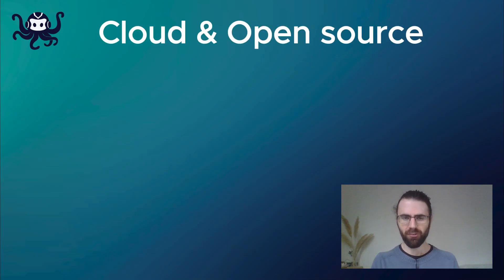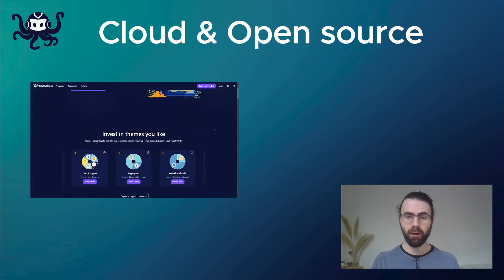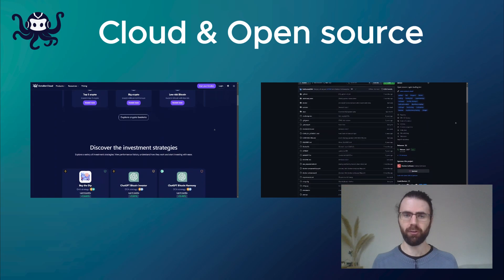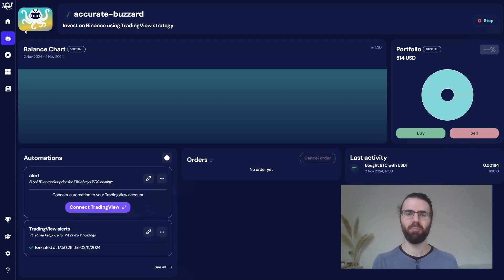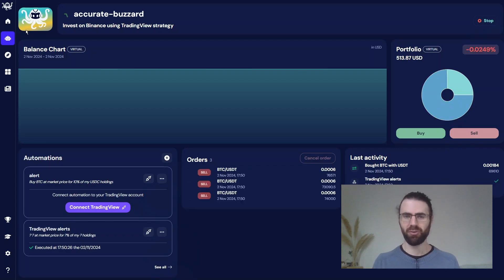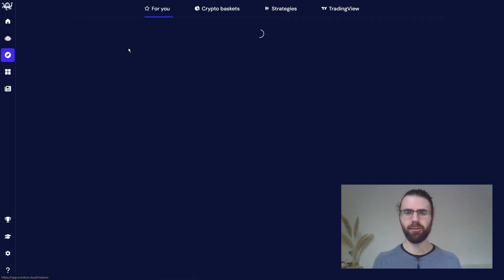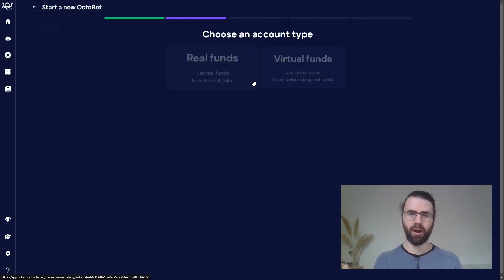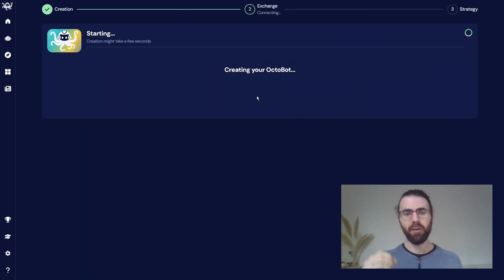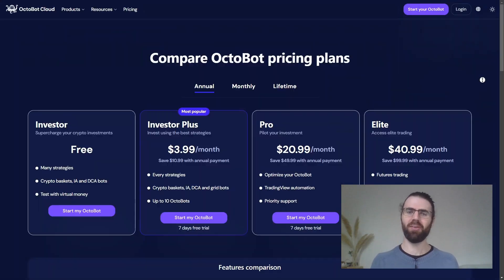It's also worth noting that those alerts are compatible with both the cloud version of Octobot — which is what we just did — and also with the open source version of Octobot, in case you want to run Octobot at home or on your own server. My Octobot is now trading on this MACD plus SMA strategy using risk-free paper trading in live conditions. And as soon as you want to use this strategy on a real exchange account, you can just stop this paper trading bot and start a new bot on your Binance, KuCoin, or OKEx exchange account.